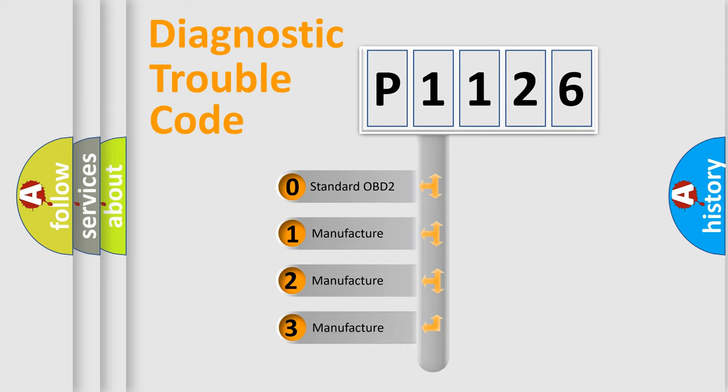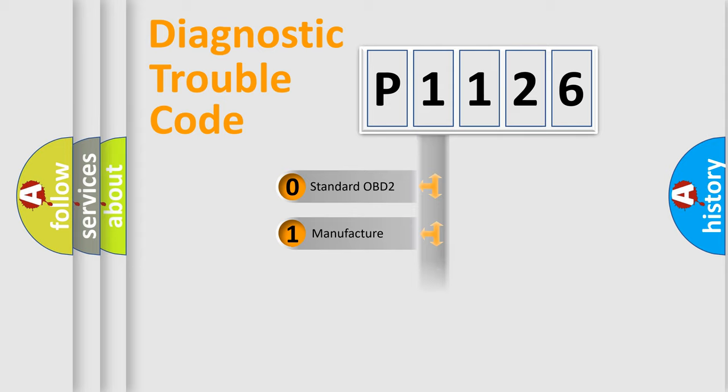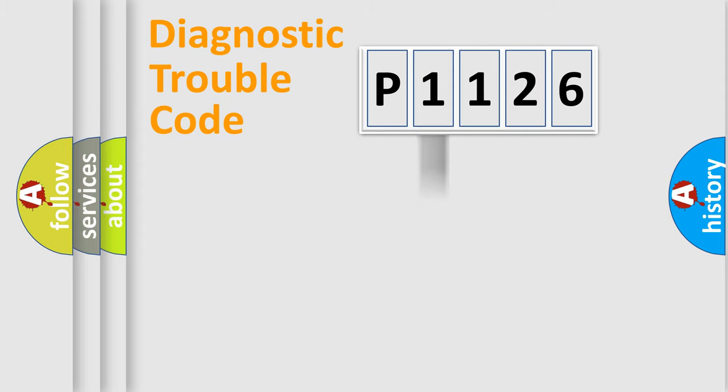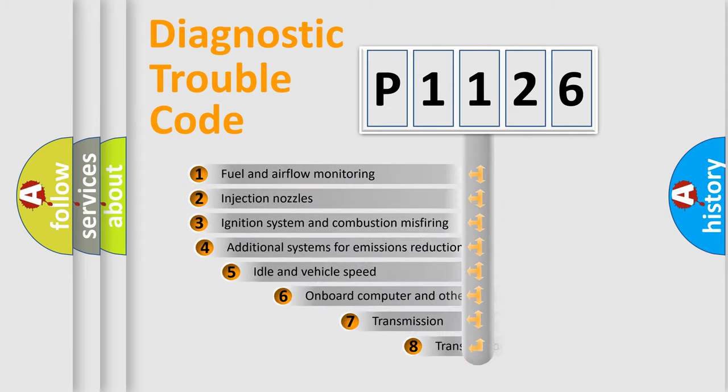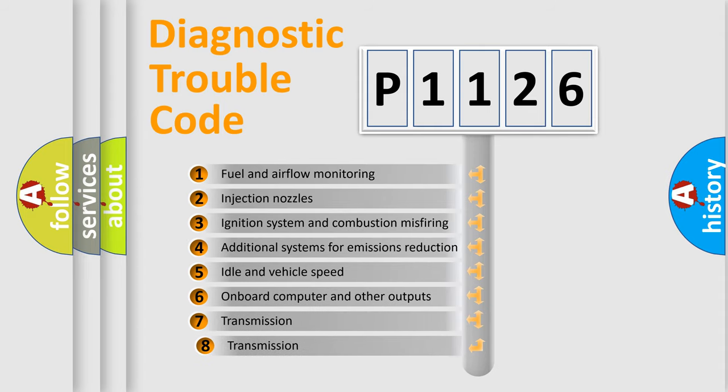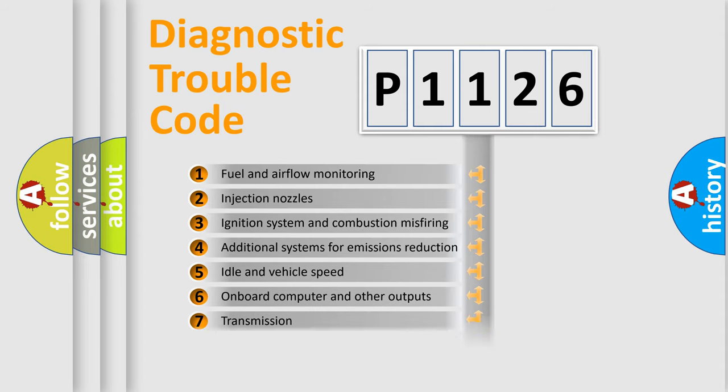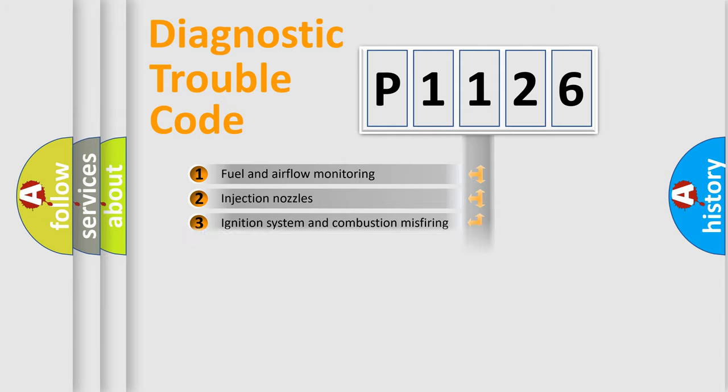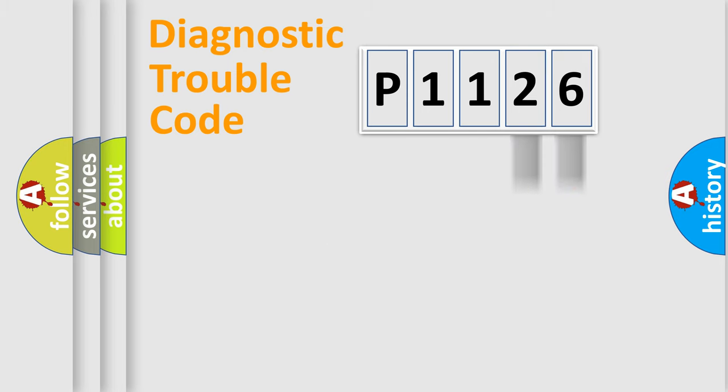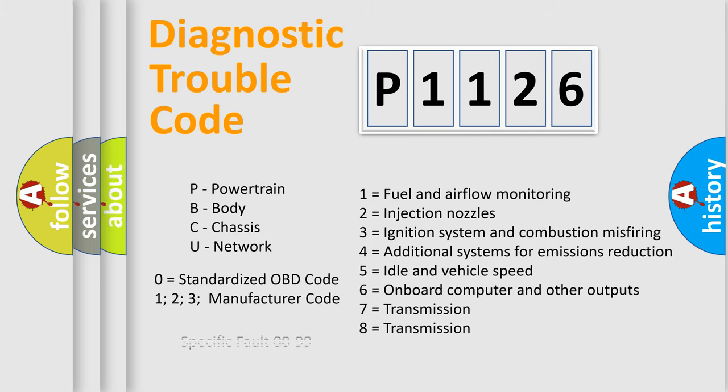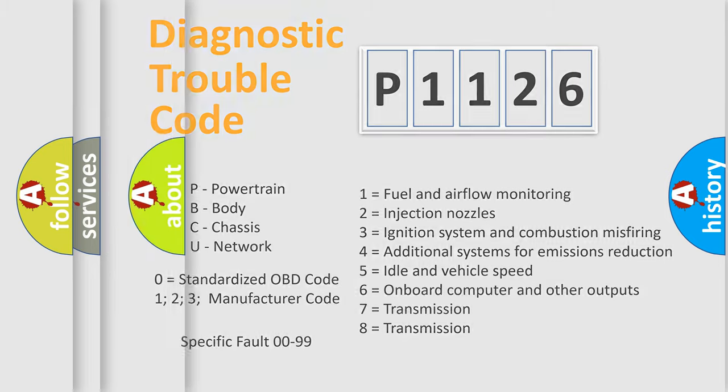If the second character is expressed as zero, it is a standardized error. In the case of numbers 1, 2, 3, it is a more prestigious expression of the car-specific error. The third character specifies a subset of errors. The distribution shown is valid only for the standardized DTC code. Only the last two characters define the specific fault of the group. Let's not forget that such a division is valid only if the other character code is expressed by the number zero.